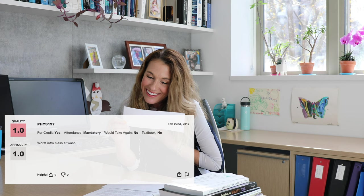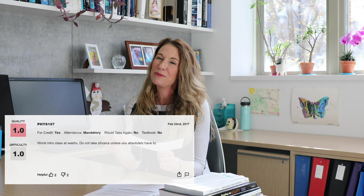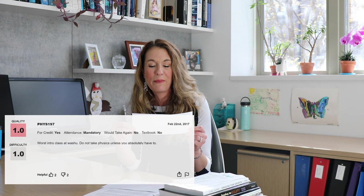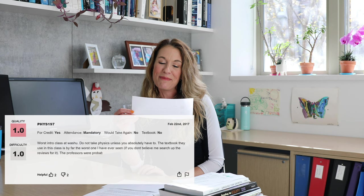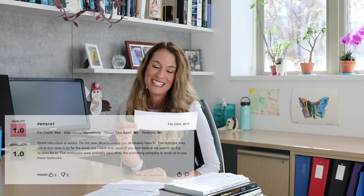Worst intro class at WashU. Do not take physics unless you absolutely have to. Well, I think most people in physics do absolutely have to, because we have a lot of pre-meds and engineers. It says the textbook they use in this class is by far the worst I've ever seen — if you don't believe me, search up the reviews for it. The professors were probably paid off by the publishing company to force us to use these textbooks. Let's see — we have changed textbooks and I was not paid off by the textbook company. I don't think that would be okay, and I definitely did not see any money from using a textbook. But we have changed textbooks. We listened to student reviews, even the ones that strike at our hearts, and we changed our textbooks. Now hopefully everyone will be thrilled and happy, but let's be realistic — physics textbooks are not the most exciting reads, no matter which one you choose. So we'll just have to do it all in lecture and make it exciting then.